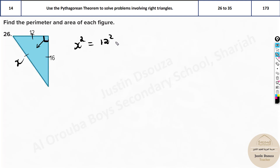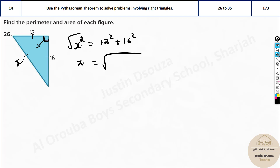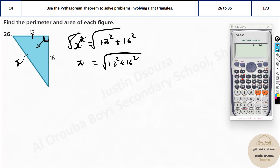That means 12 squared plus 16 squared. You can directly put this in the calculator and get the answer if you want. Otherwise, you can take the square root on both sides — this cancels, x will remain. You can just put this in the calculator. It will save a lot of time. So take out your calculators now. All you do is the square root of 12 squared — that's 144 — and 16 squared. The answer is 20. So x is 20.